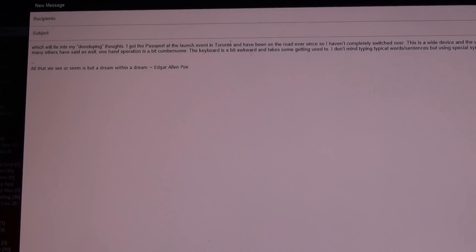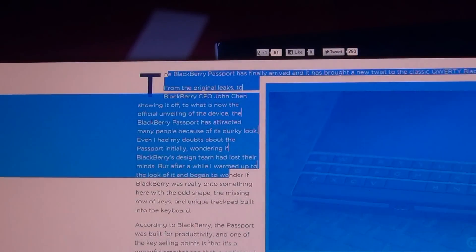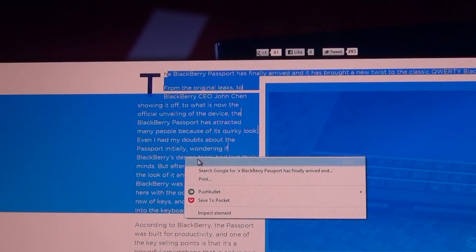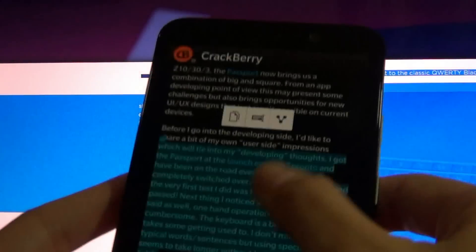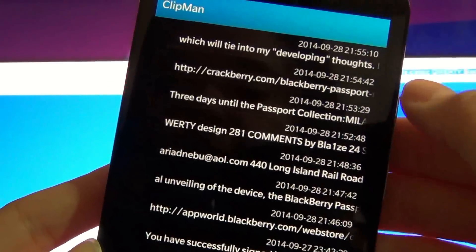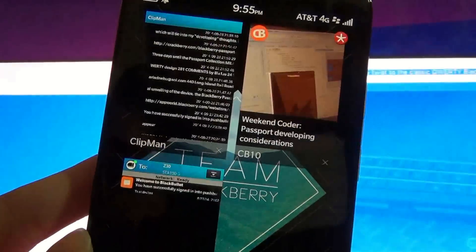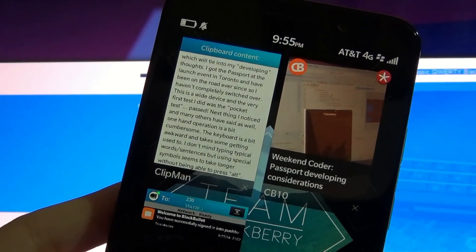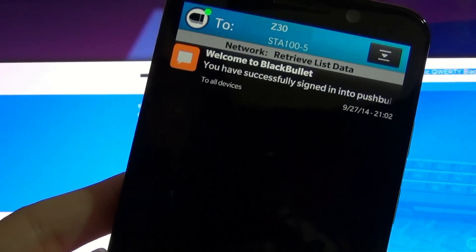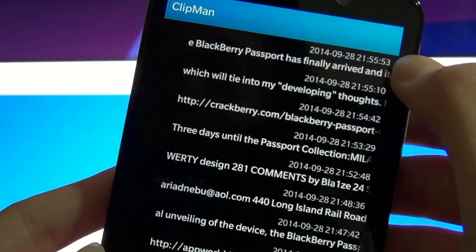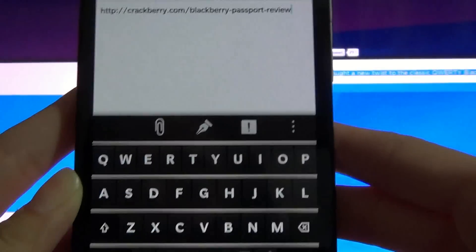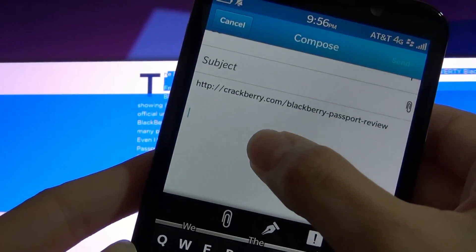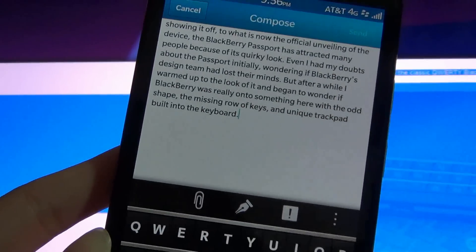And let's say for instance I want to go into the review and I want to just take some text from the review and copy and paste it into my device. You can see here it has been added and now I can go into any application and paste it.